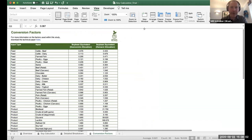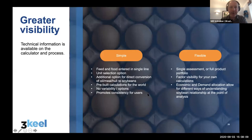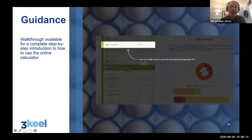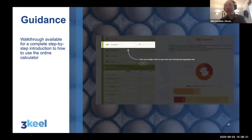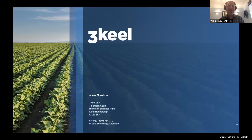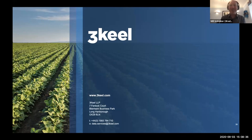That's a brief overview of the different ways you'll be able to use the calculator once it launches on the RTRS website. There is guidance built into the tool as well that will take you through a step-by-step practice process on the website. Should you not know where to start, it will show you everything and provide that interpretation in English, Spanish and Portuguese. I'm open to questions and comments at this stage. I'll hand it back to Jane.